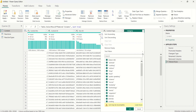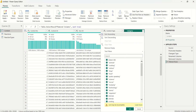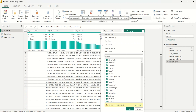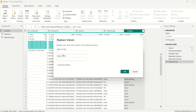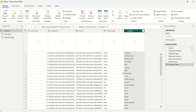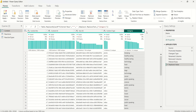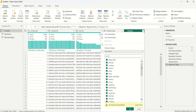To fix the category column, I'll come to the Transform group and select Replace Values. In the dialog box, the value to find is the quotation mark, and I'll replace it with a space. I'll click OK.